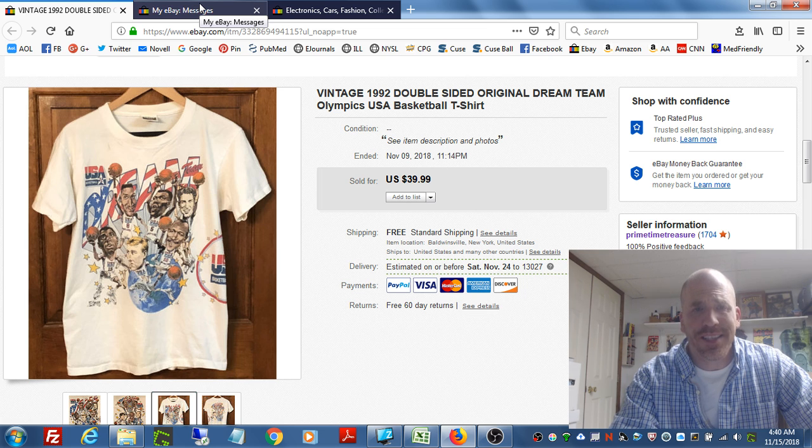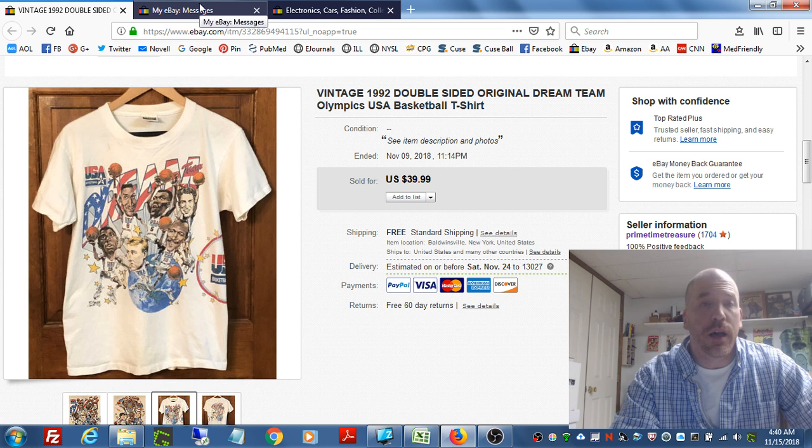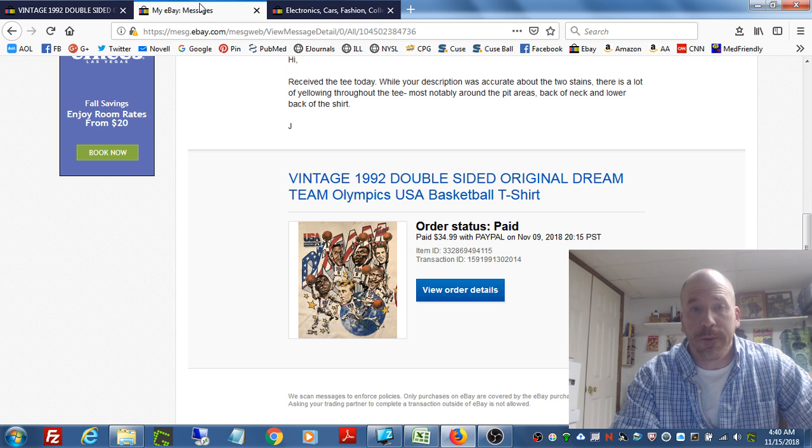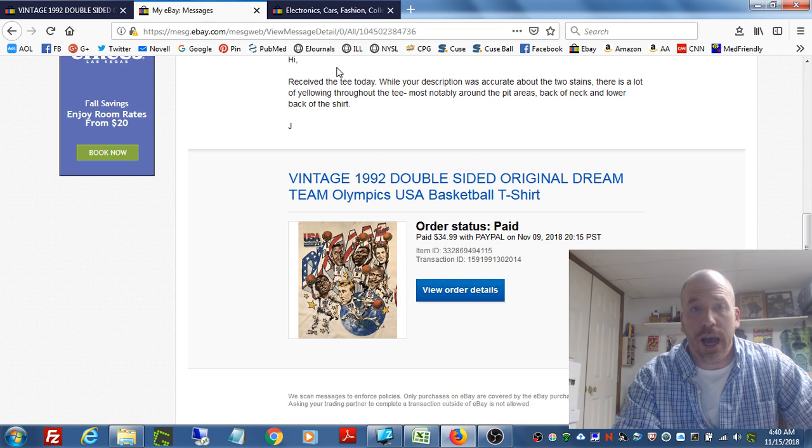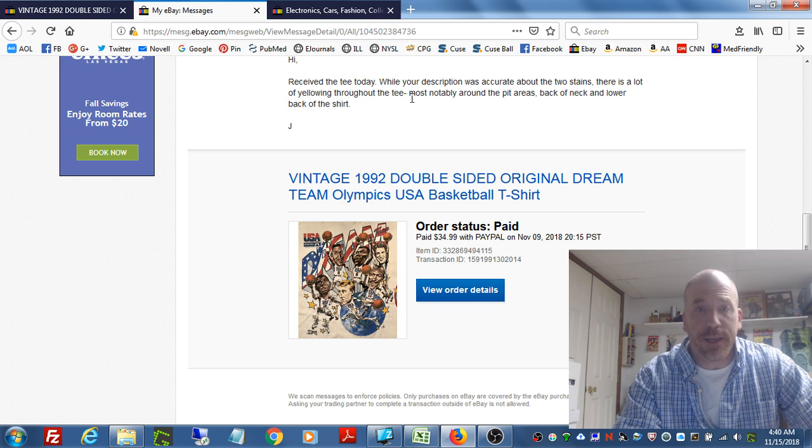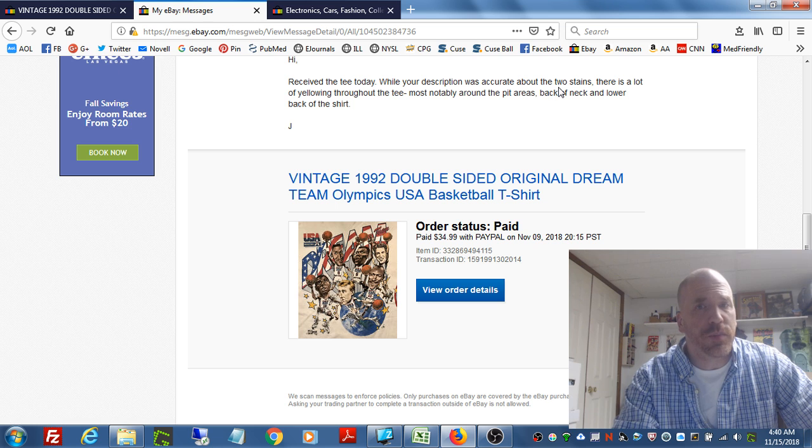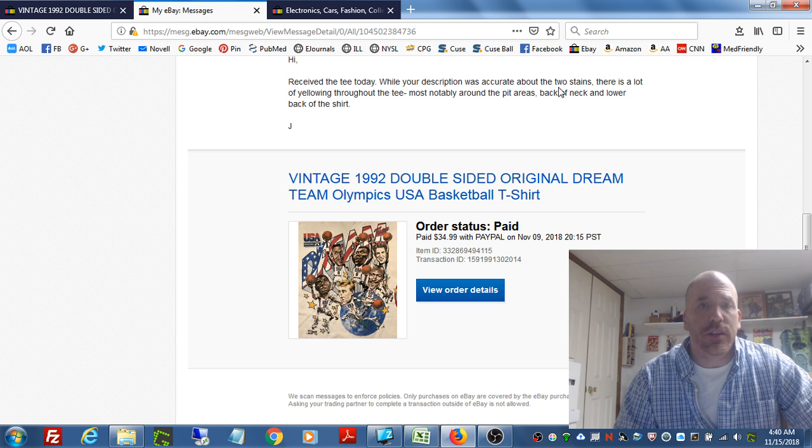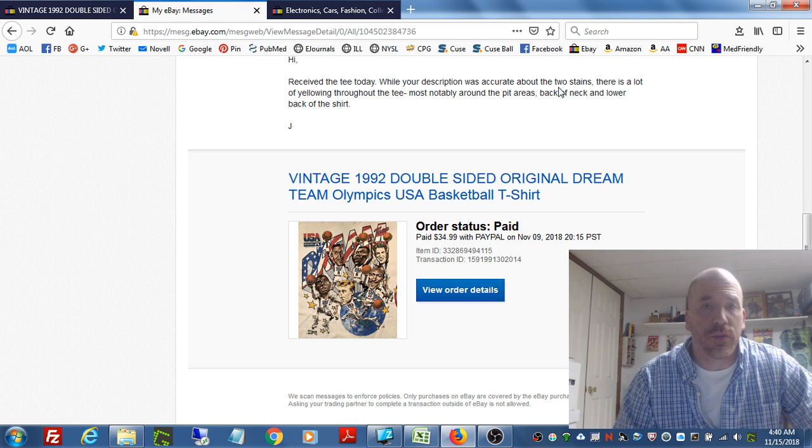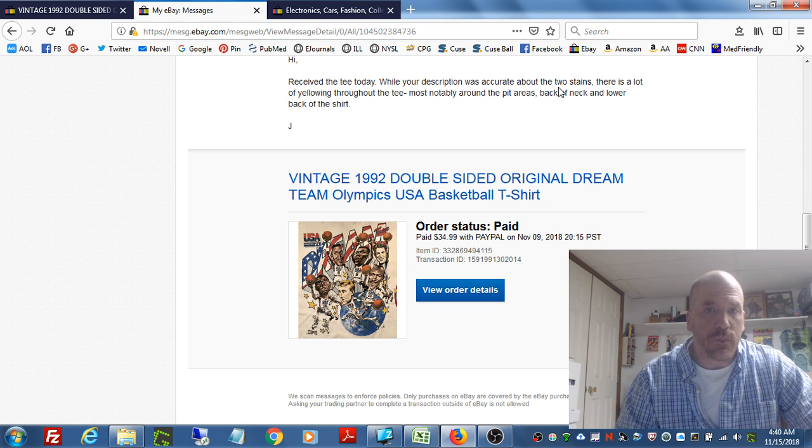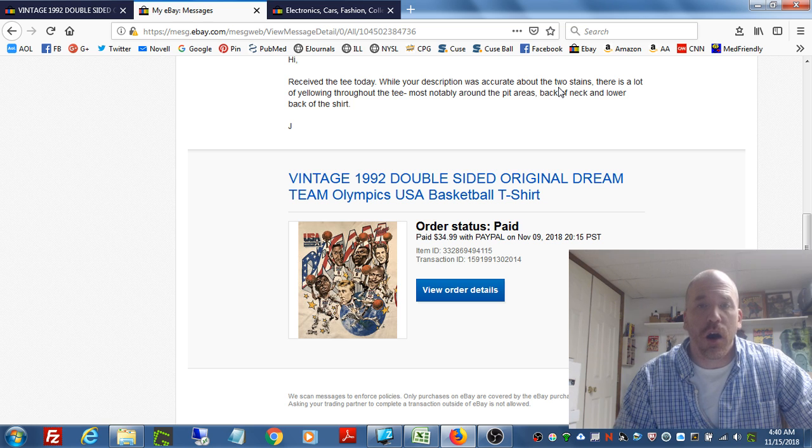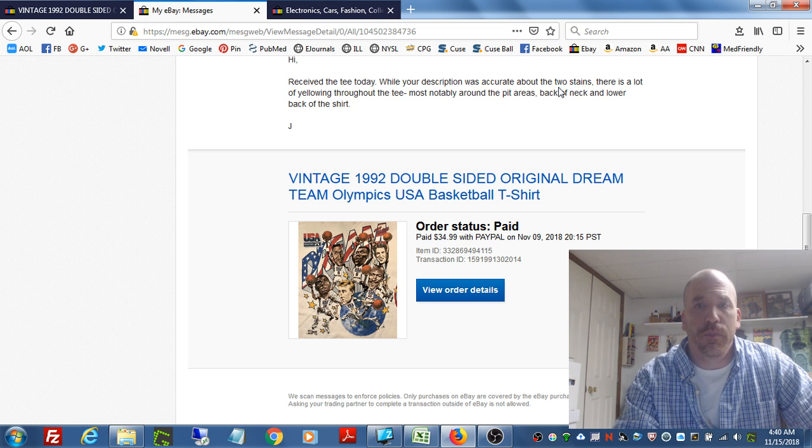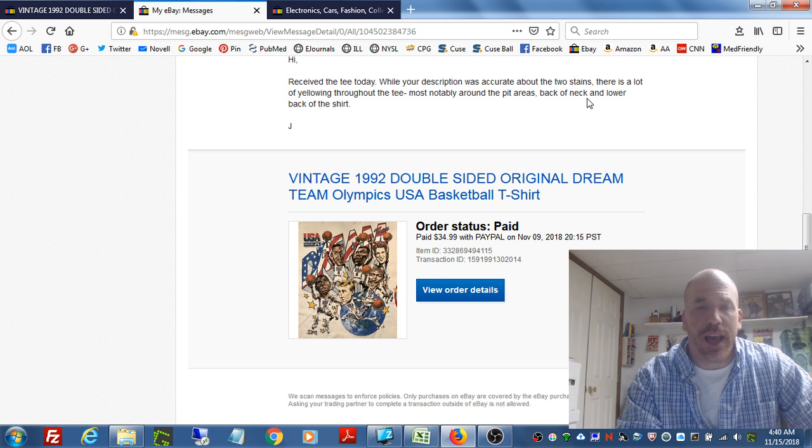In terms of the message that I received from the buyer earlier today, you'll see here: 'Hi, I received the tee today. While your description was accurate about the two stains, there's a lot of yellowing throughout the tee, most notably around the pit areas, back of neck, and lower back of shirt.'